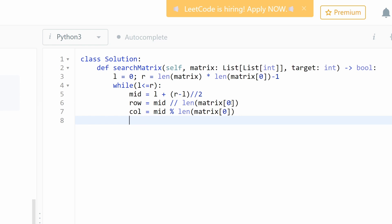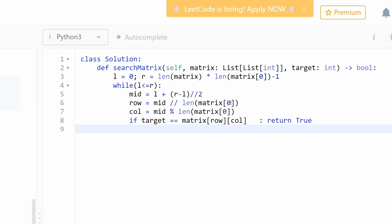Okay, now if our target is equal to matrix row and column, in this case we return true. Otherwise, if our target is smaller than matrix row and column.